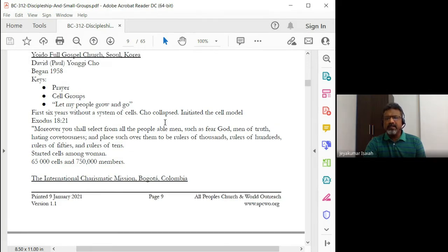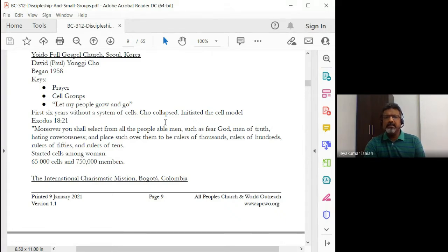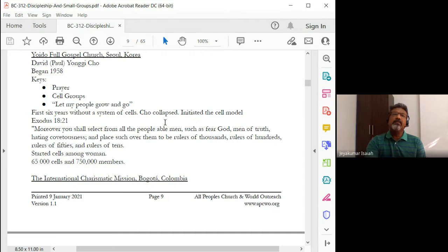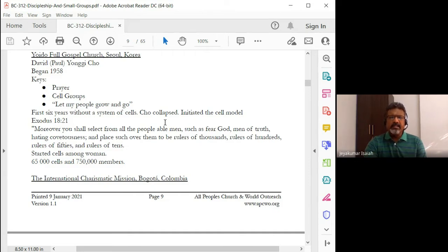Each cell group would have prayer, study of God's word, fellowship, worship, outreach — everything would be happening there in the cell group. And all the cell groups are connected back to the church. That's the most important thing. It's not an individual Bible study or a group meeting apart from what the church's vision is. They are in line with the vision of the church, because the cell group leader is trained — there's impartation and leading coming from the pastor to the cell group leader.